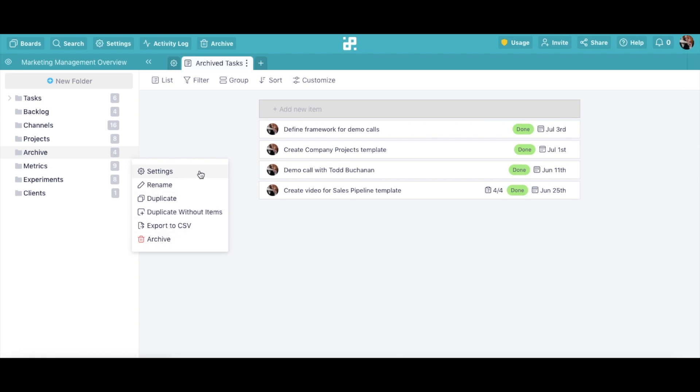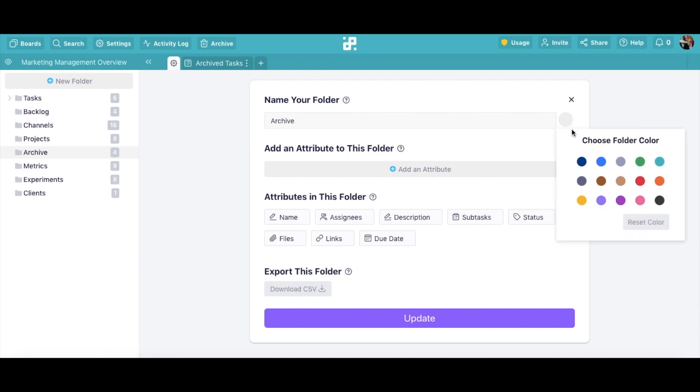If you click on Settings, a pop-up will open where you'll be able to rename your folder and change its color. This is also where you'll see all the attributes in this folder.